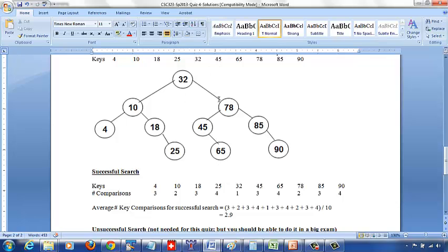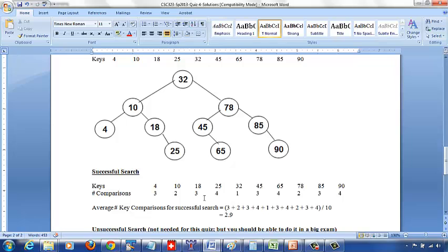So: 32 takes 1 comparison, 45 takes 3 comparisons, 65 takes 4 comparisons, 78 takes 2 comparisons, 85 takes 3 comparisons, 90 takes 4 comparisons. The average number of key comparisons for a successful search is: add up all comparisons and divide by the number of keys. 3 plus 2 plus 3 and so on up to 4 gives 29, divided by 10 is 2.9.